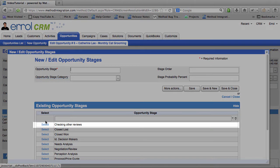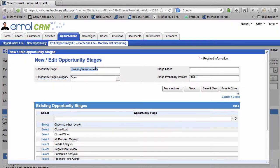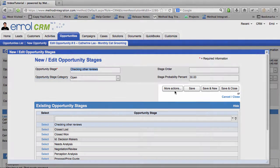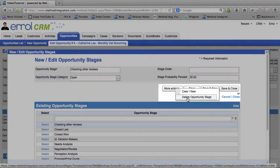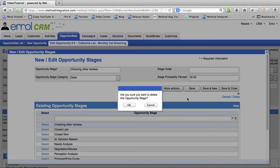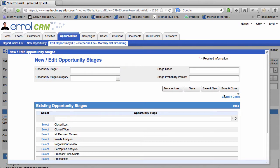I can select Checking Other Reviews. And now I can edit it or delete it. More actions. Delete Opportunity Stage. Because that was a bit silly. Great! Let's close.